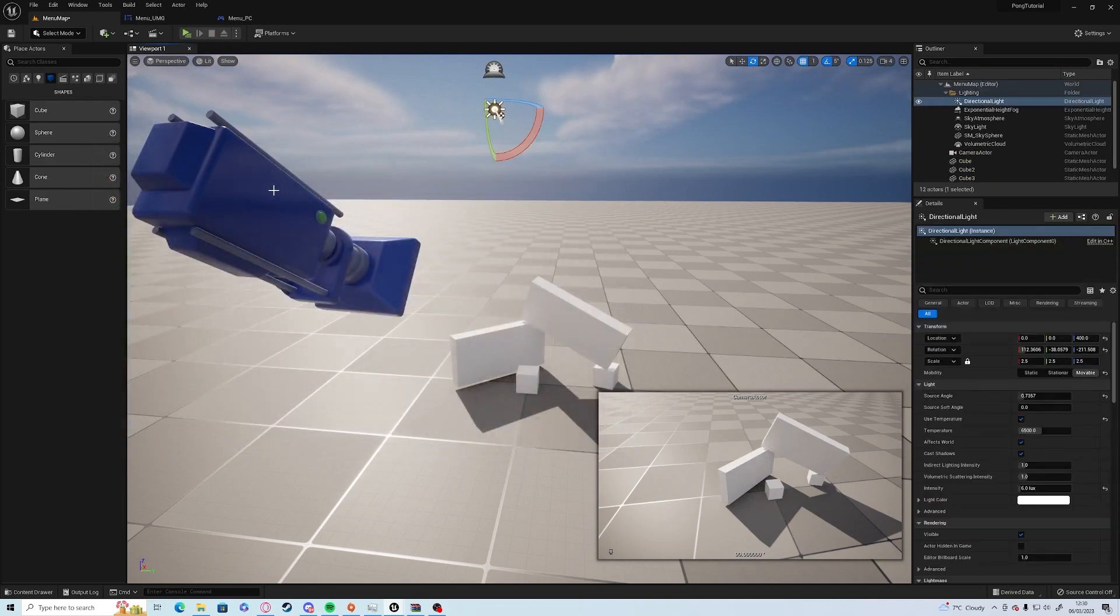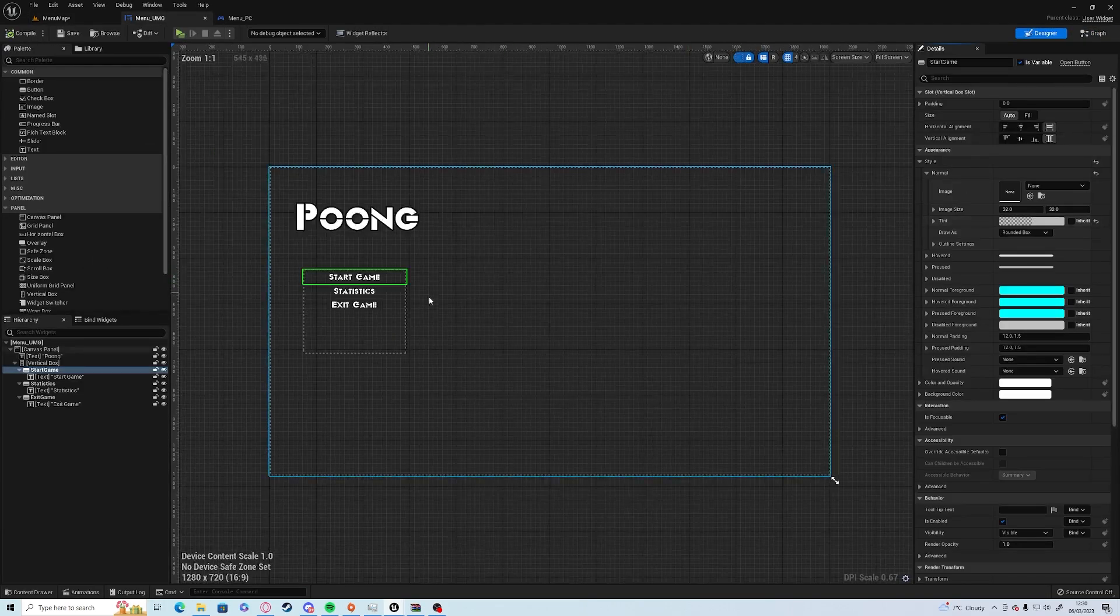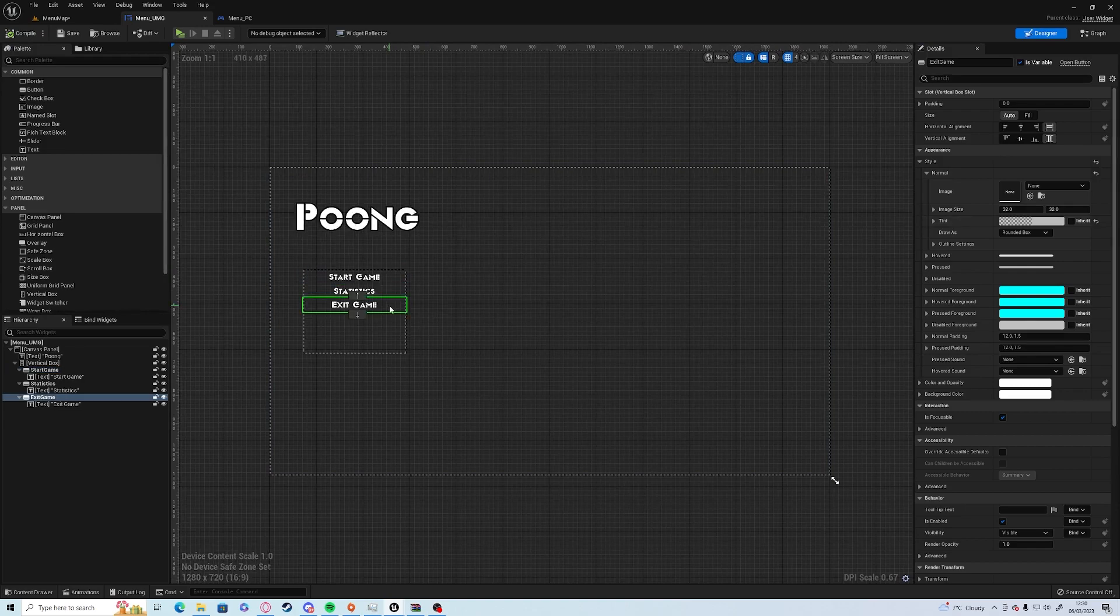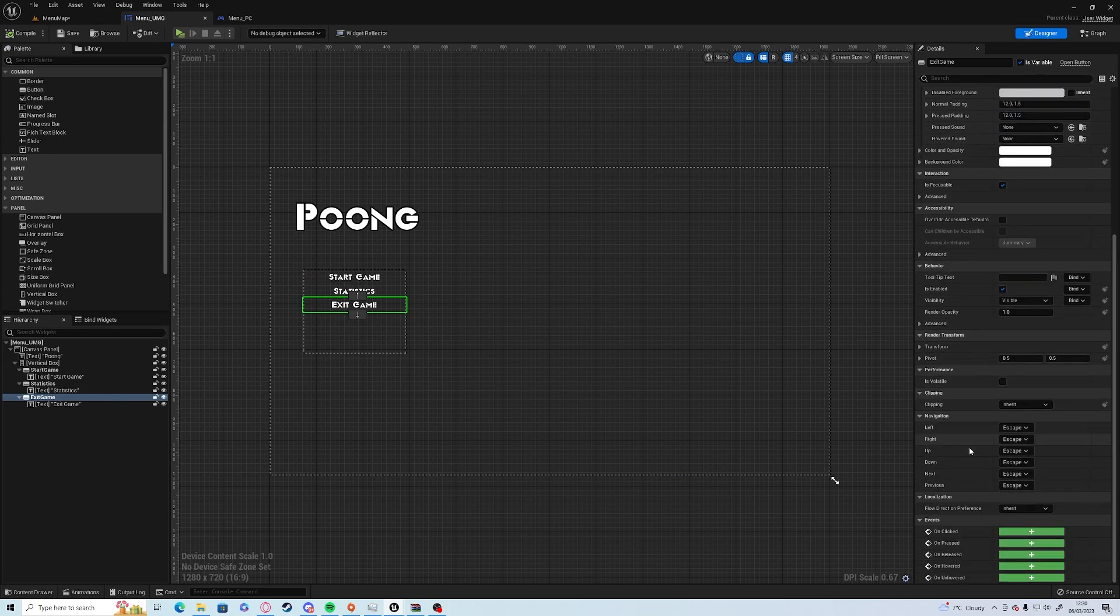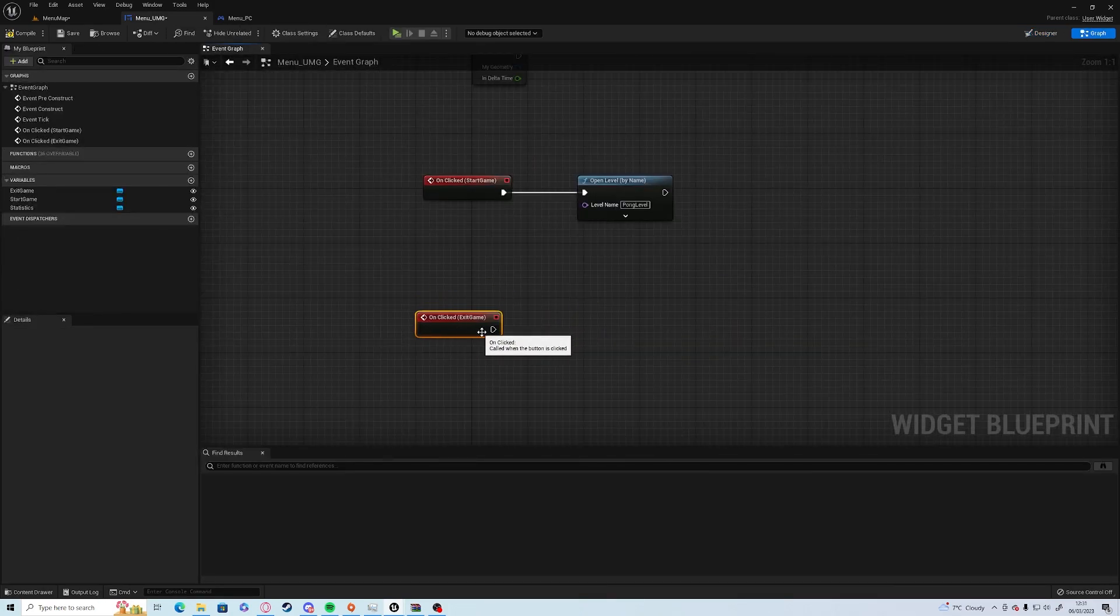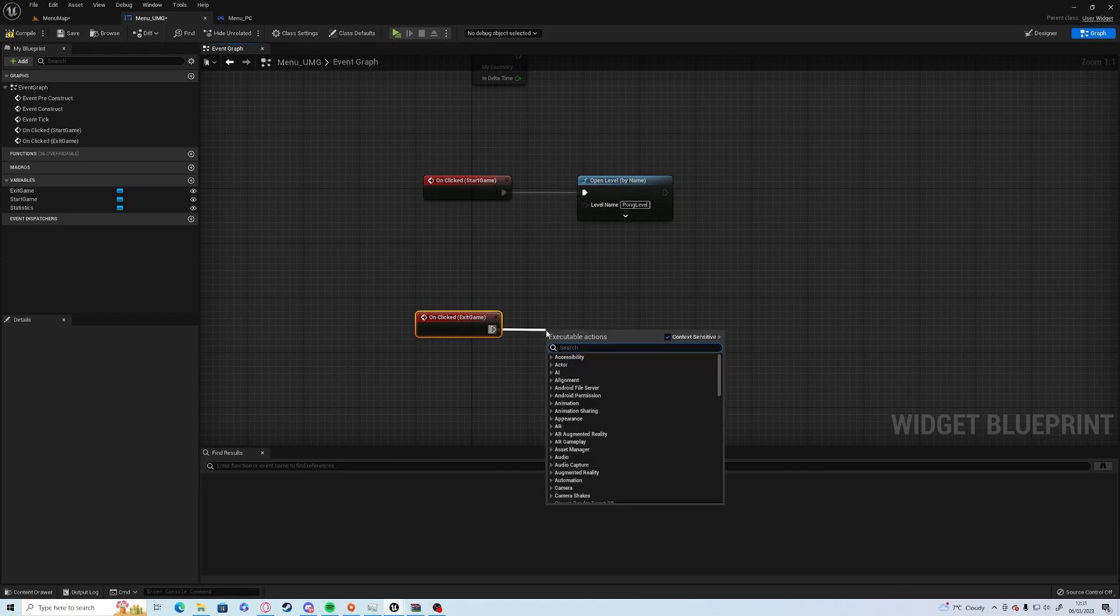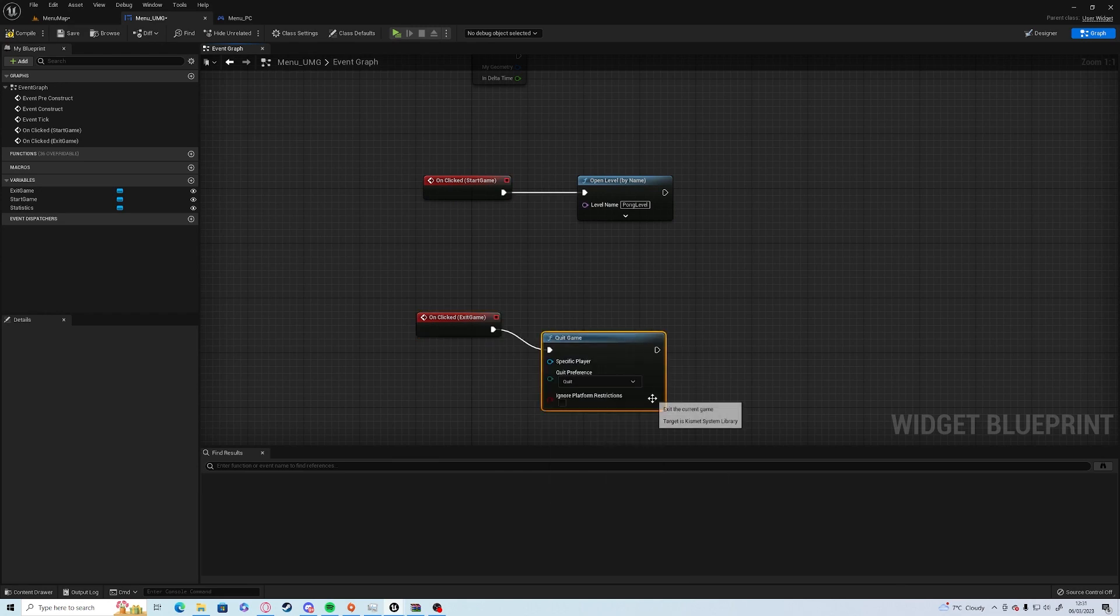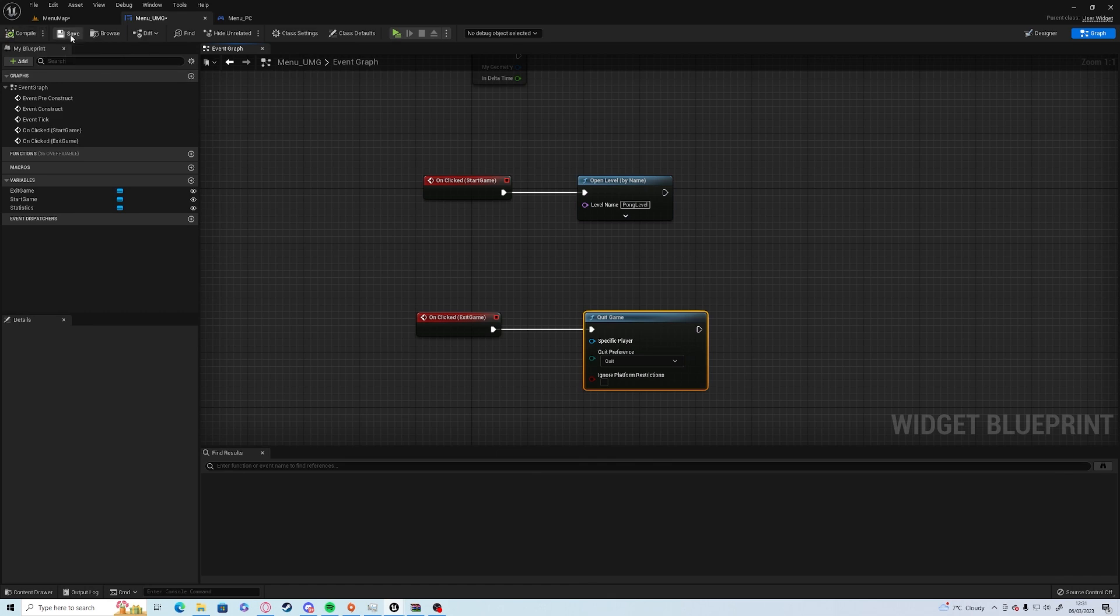One thing I am going to add before we finish is the Exit Game button here. If you highlight the button and click on the button and not the text, same as before for the Start Game, if you click on Clicked and the plus, you just need to drag off the execute node and type Quit Game. Compile and save.